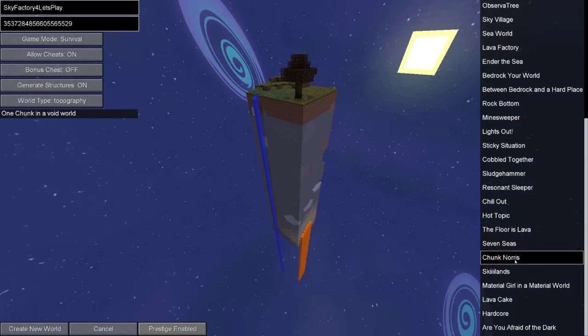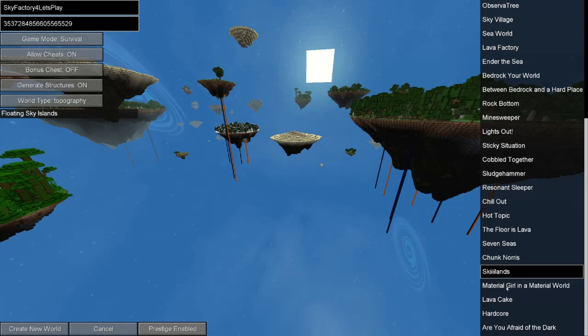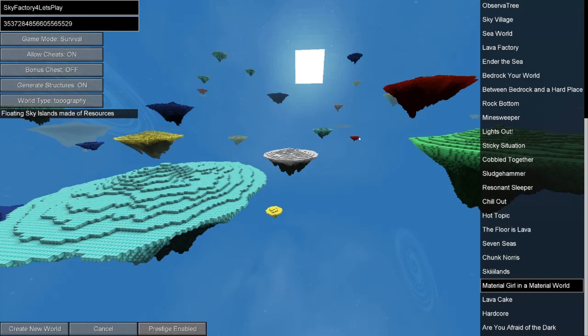Minesweeper. Dirt tree floating over a sea of TNT blocks. Lights out. Floating dirt tree with no skylight. Ouch. A sticky situation. Instead of void, you get cobwebs. Okay, there's actually more down here. Cobbled together. Just cobblestone. Sludge. Resonant Ender stuff. You have gelid cryotheum, pyrotheum, lava, water. Chuck Norris, one... oh, chunk Norris. You get one chunk, one chunk world. Skylands. That looks pretty cool. Material girl in a material world. Floating sky islands made of resources. Oh, so these would be gold, lapis, iron, diamonds, emerald, redstone. Jeez. Look at all those. Okay. Lava cake.